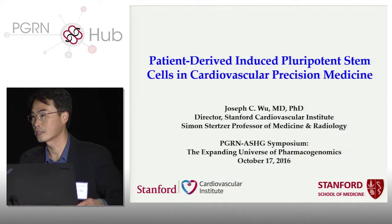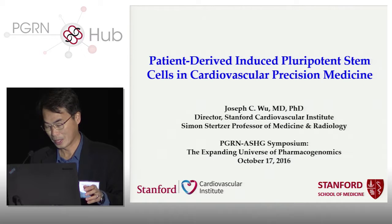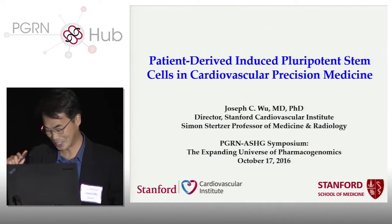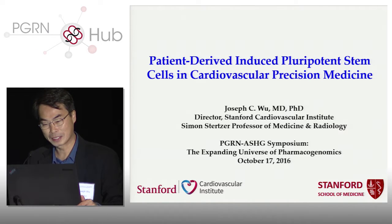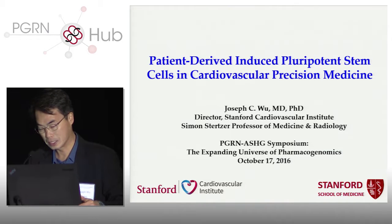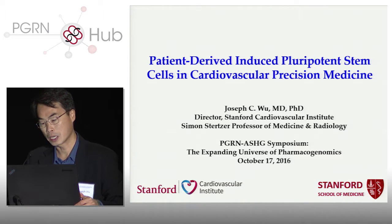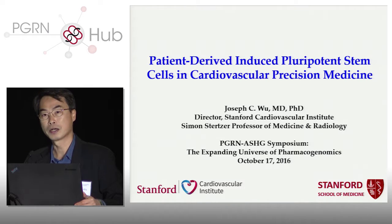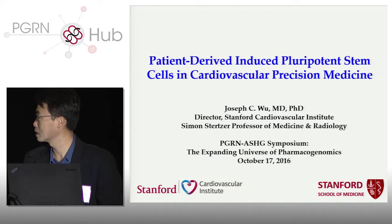I want to thank Kathy and Ron for the invitation. I was actually at Beijing and then Washington D.C., and then here, so I just got here. I'm going to talk about what we've been working on in our lab for the past seven or eight years, specifically with regard to how we use iPSC cells for disease modeling. I'm a cardiologist, so most of our work will be related to cardiovascular disease.